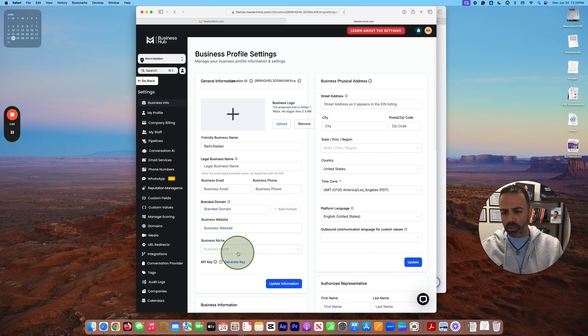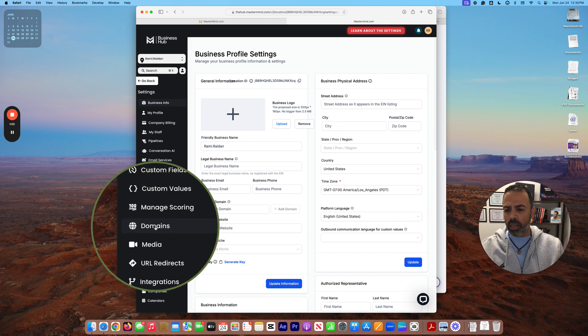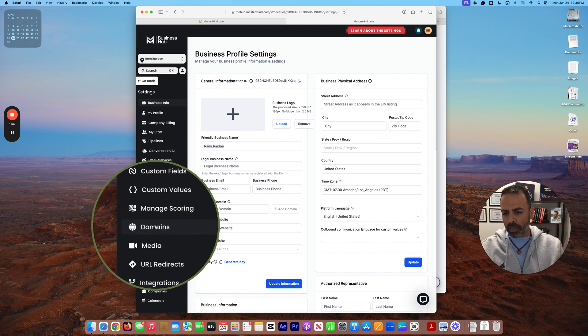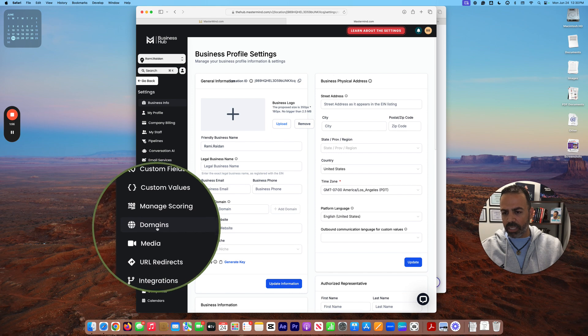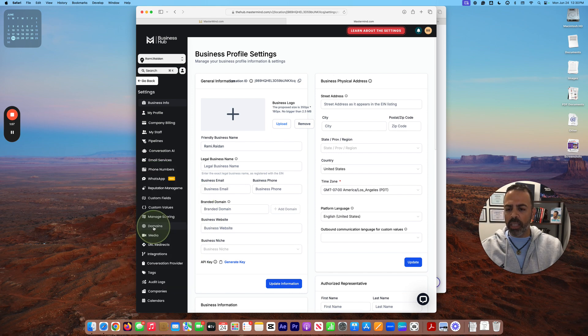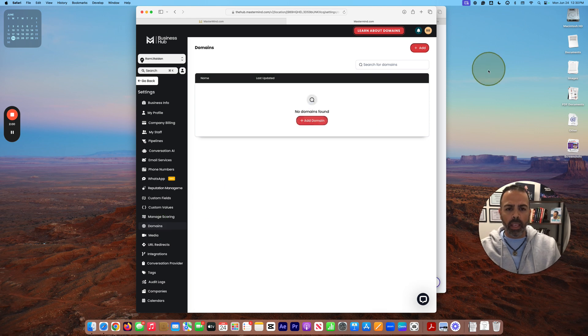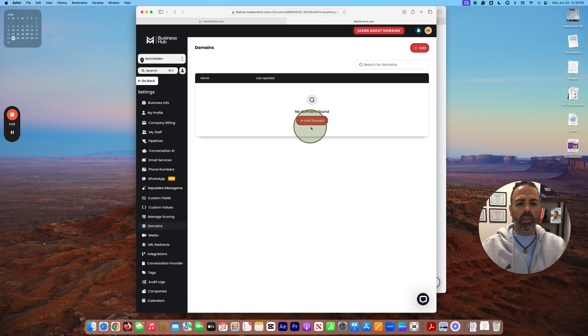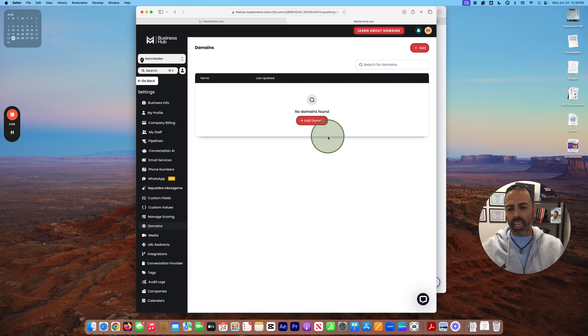For now, I want to focus on connecting the domain. So here on the left side, you can see Domains. You press on it and it will give you an option to add the domain here.